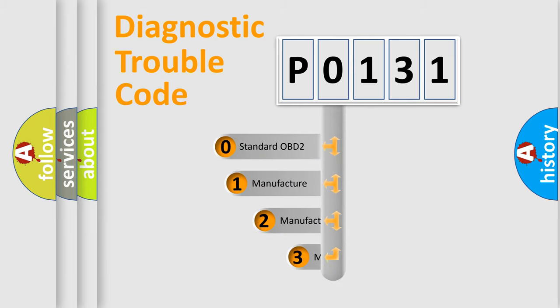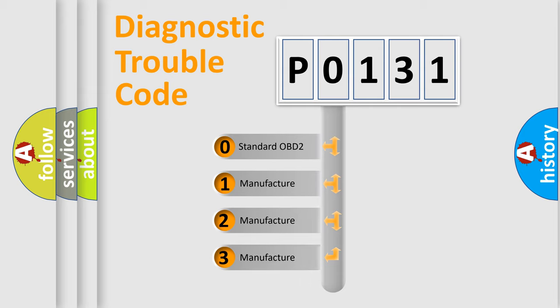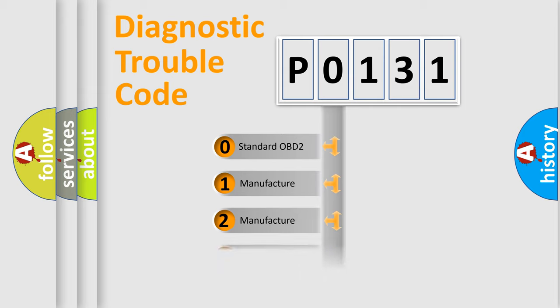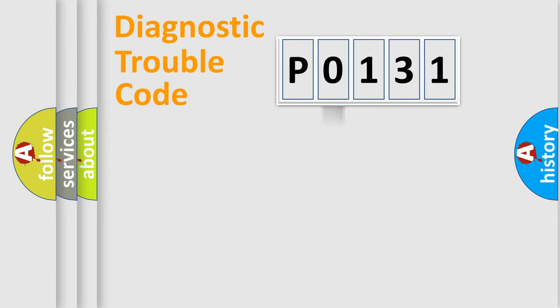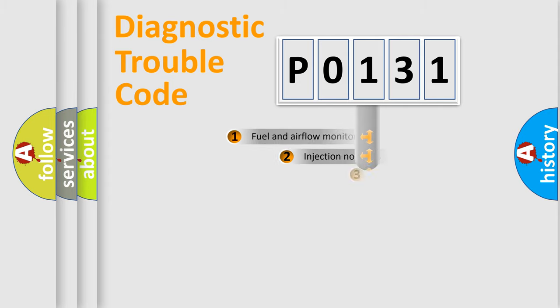If the second character is expressed as zero, it is a standardized error. In the case of numbers 1, 2, or 3, it is a manufacturer-specific error expression.